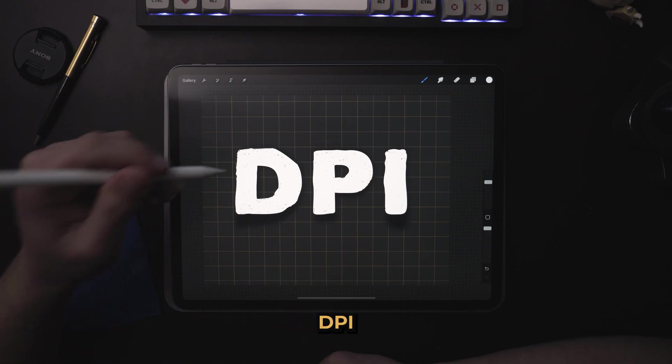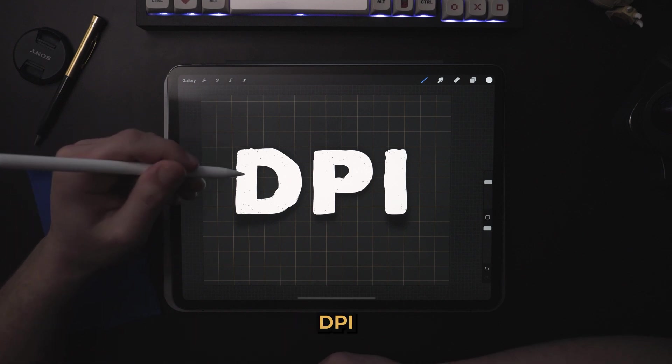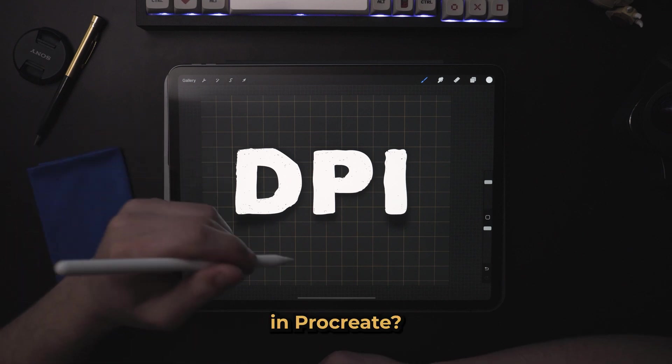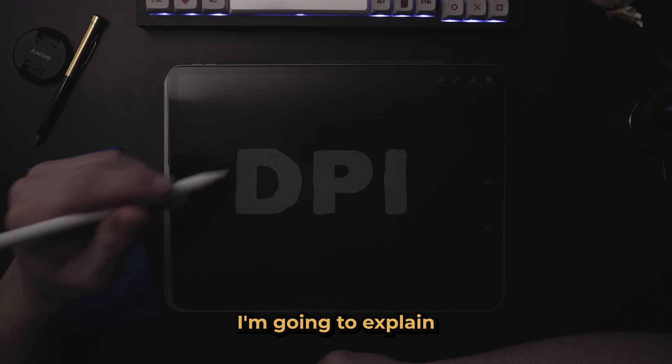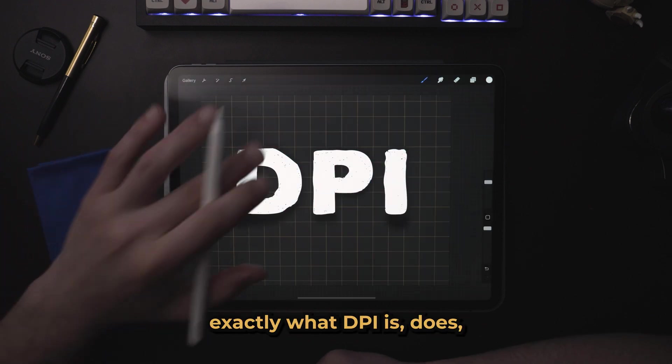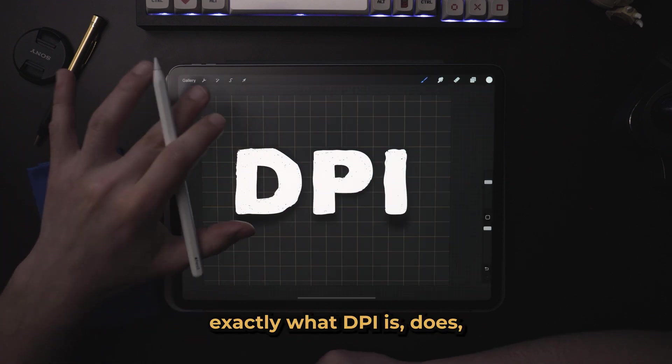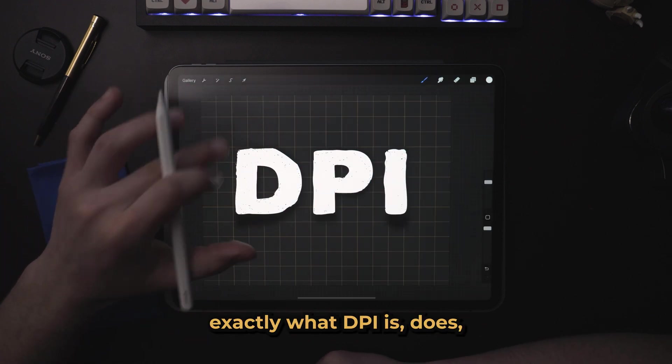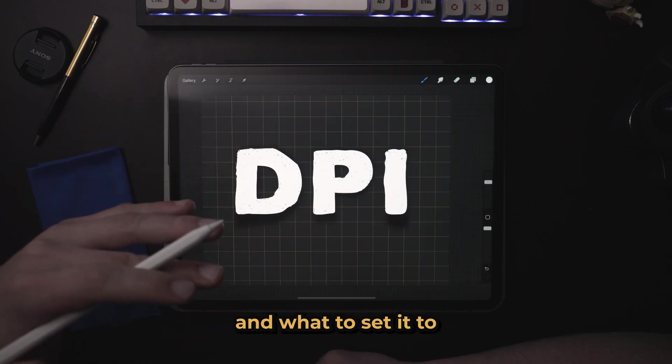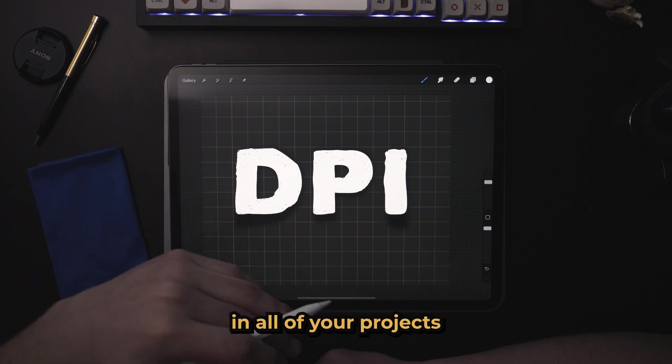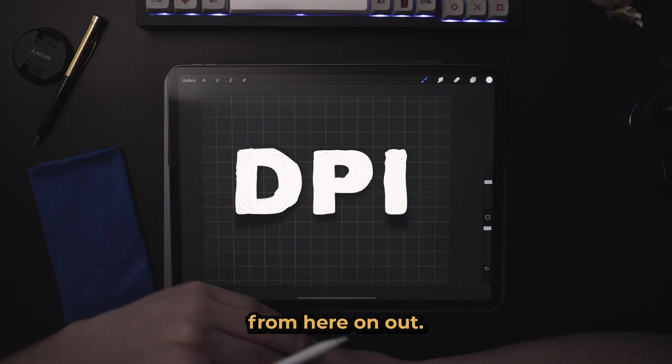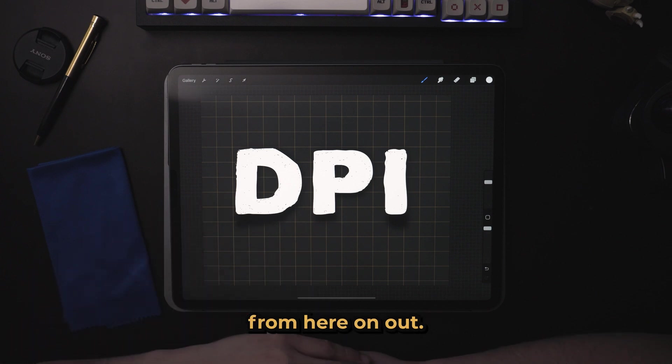What is DPI in Procreate? In this video, I'm going to explain to you exactly what DPI is, does, and what to set it to in all of your projects from here on out.